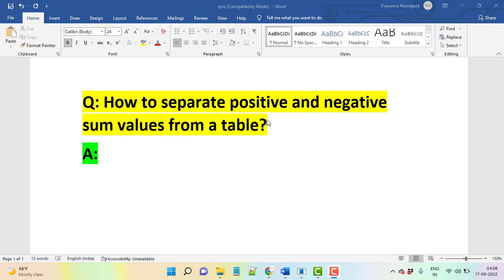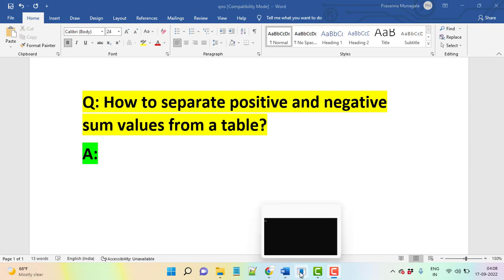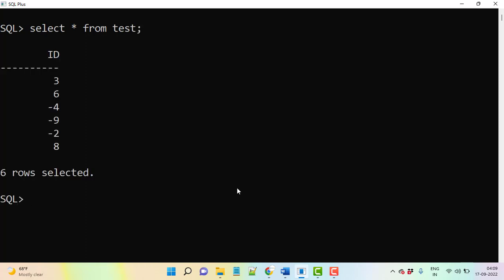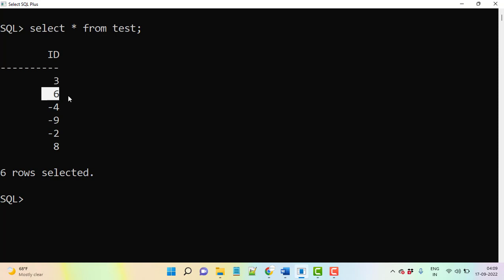We have some values, so let's go into a database. Here, select star from test table is there. Now we have in a single column we have positive values and negative values here.